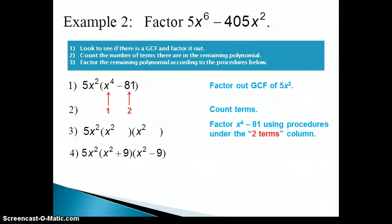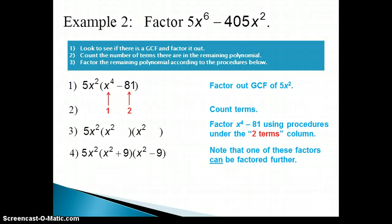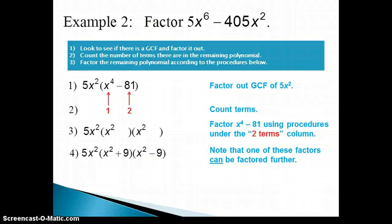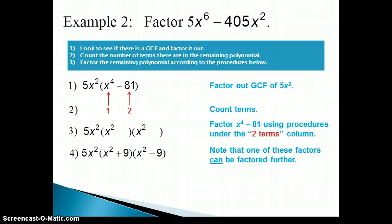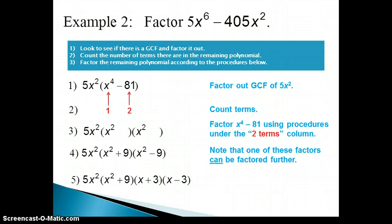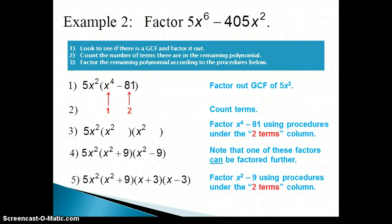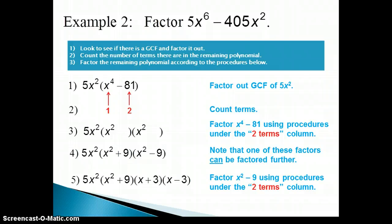Now we check to see if any of these factors can be factored further. The x squared plus 9 is a sum of squares, so it cannot be factored any further. However, x squared minus 9 is a difference of squares, so we can factor that one further using the same difference of squares formula. The 5x squared and the x squared plus 9 factors stay the same, but x squared minus 9 factors into x plus 3 and x minus 3. Now none of those factors can be factored any further, so we're done.